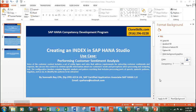Hello everyone. Today I'm going to give a small video presentation on how to create an index in SAP HANA Studio, and I'm going to use that index to do a complex customer sentiment analysis by processing and analyzing complex patterns, negation, and other things within the text to find out the customer sentiment.